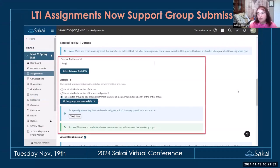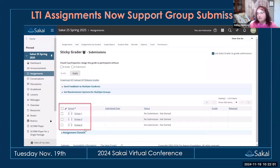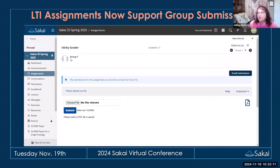LTI assignments now support group submissions. In prior versions, the group functionality was automatically turned off when you selected an LTI assignment. Now it's been enhanced so that groups actually work. You can choose your group once you select an LTI assignment, view submissions by group, and grade by group — as these are group assignments where one person submits on behalf of the group. The LTI tool will appear in the preview window.